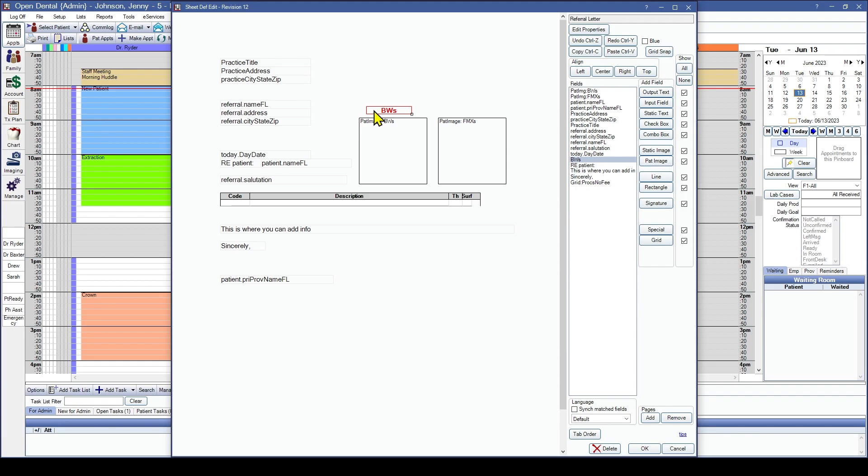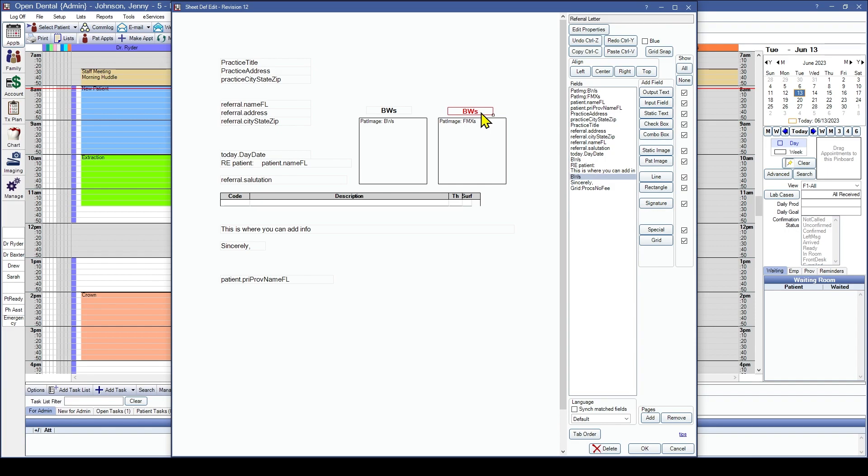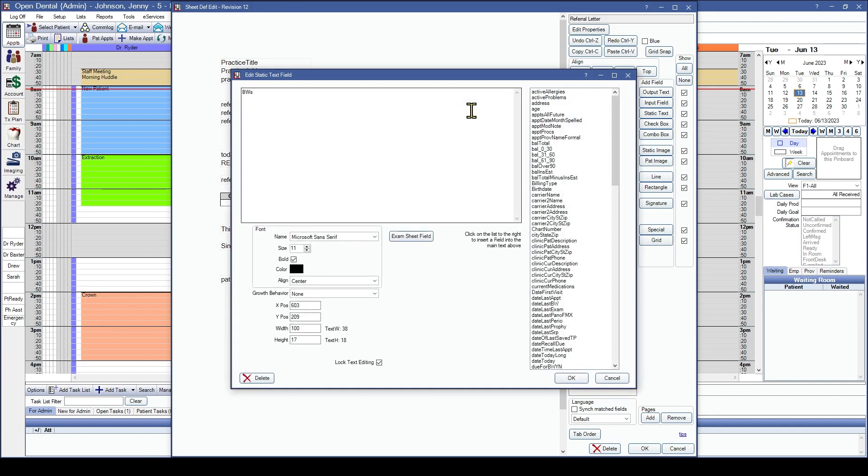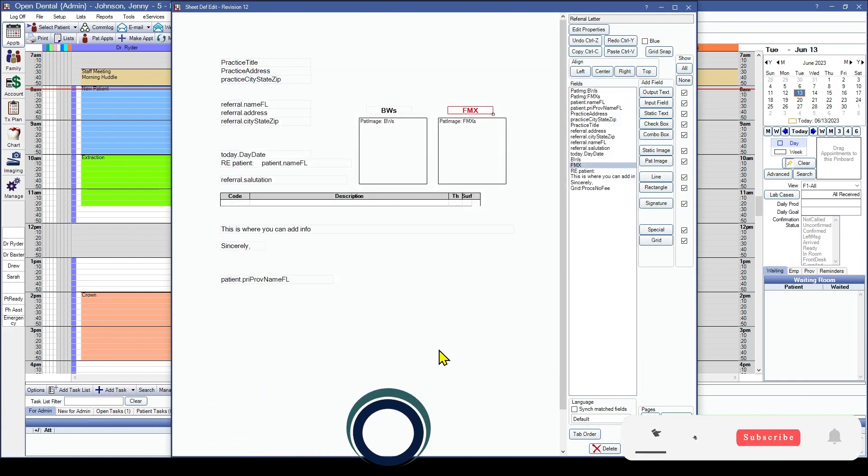Now I can click static text again. But since I already have this added in, or highlighted, I'm going to go ahead and click copy, or control C, and paste, or control V. And then from here put this in position. I don't want that to also say bite wings. I want that to say FMX. So I'm going to double click into that and just update that information. And perfect.